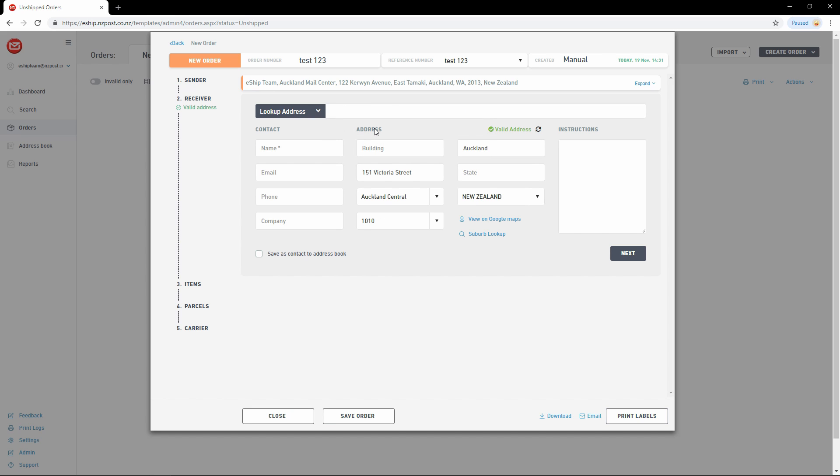Then, all of the relevant fields below will be populated. Now I just need to add the receiver's name. Optionally, I can add the receiver's email. This is used for tracking notifications that can be sent to the customer. The same applies to phone. Phone will be printed on the ticket and can be used to send SMS notifications to the customer.